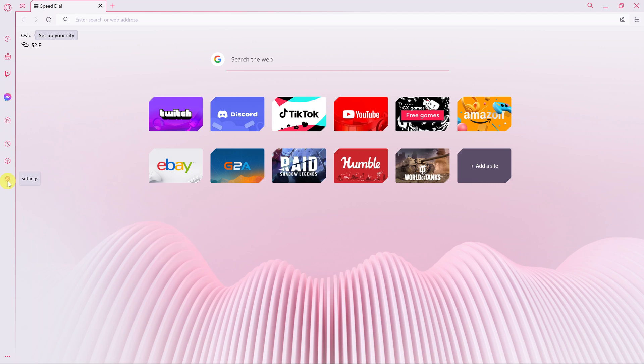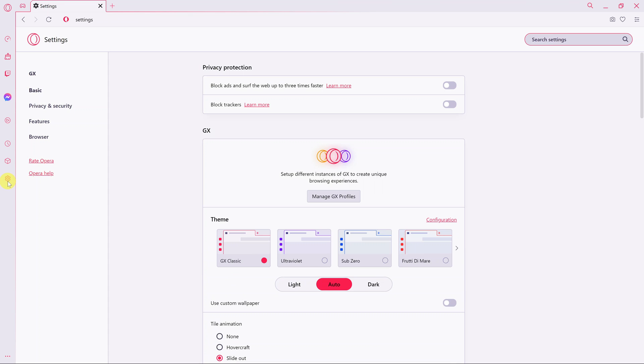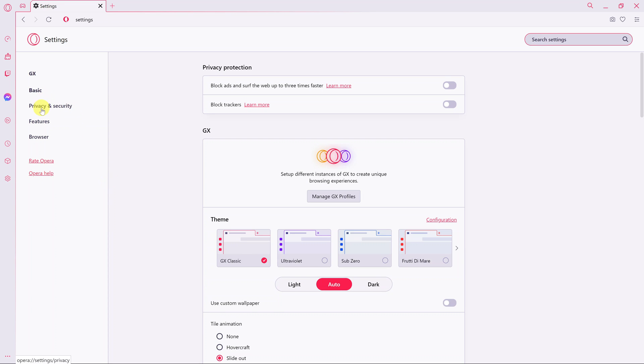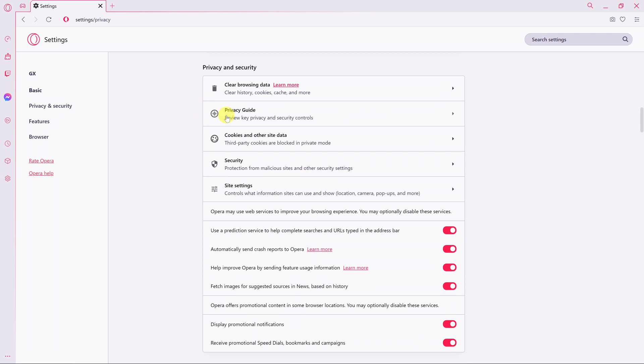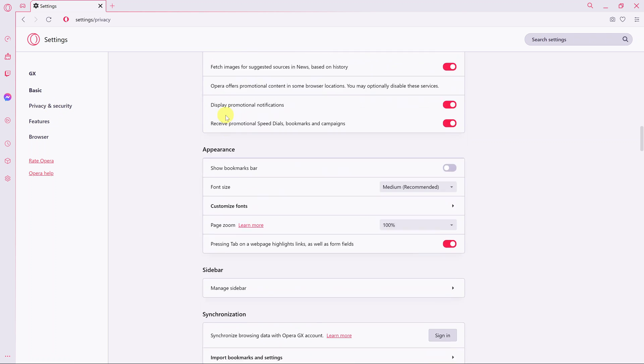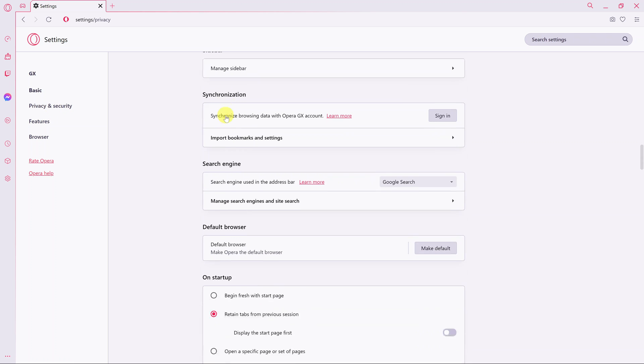On the settings page, still on the left-hand side, you can click on features and you should see VPN at the top there. Or you can click on privacy and security and then scroll through privacy and security features until you get to VPN.